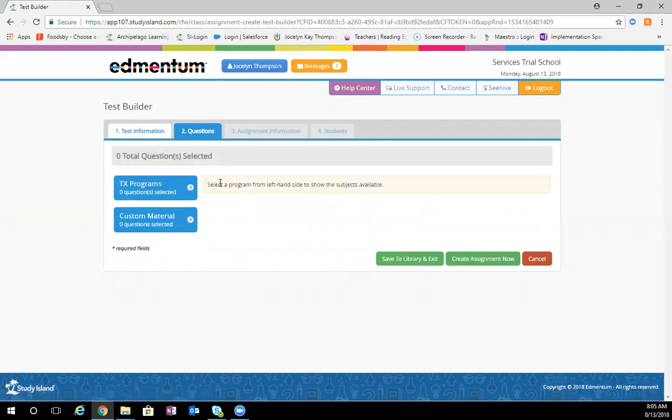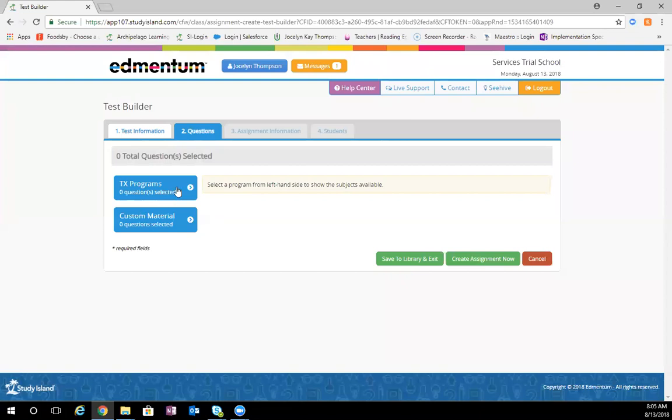Here, you'll have options for your state questions. Then, usually there will also be U.S. programs right here, as well as any custom material that you've created.